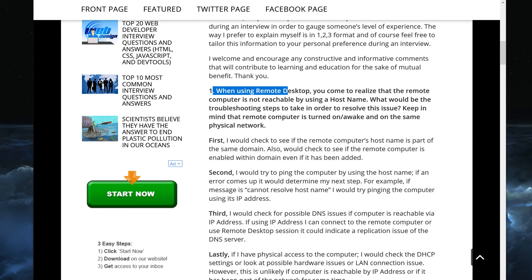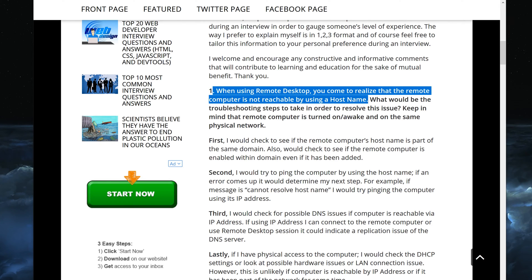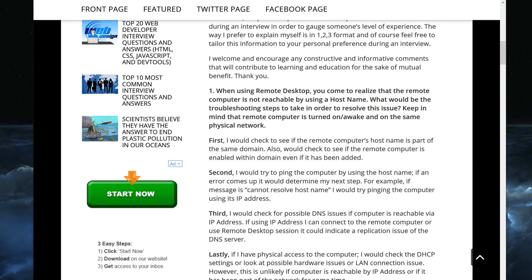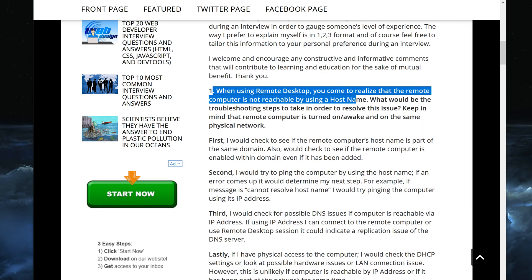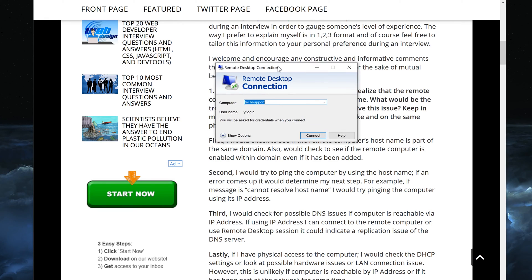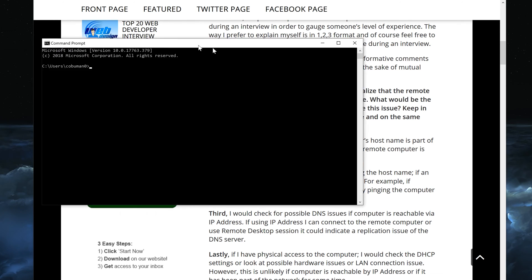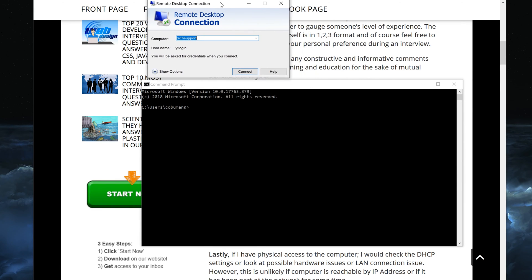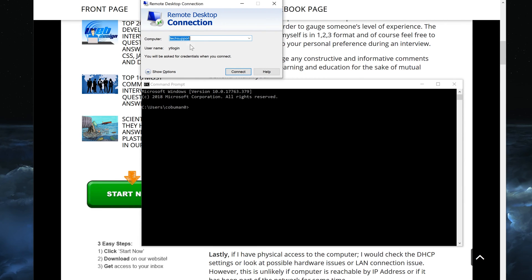Let's look at the first question we're going to talk about today. It's related to when using remote desktop, you come to realize that the remote computer is not reachable by using a hostname. Let's see what happens when you normally try to connect to a remote desktop. I'm going to open up remote desktop here and connect to my computer called 'tech support' — this is the hostname for this computer.